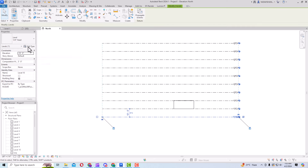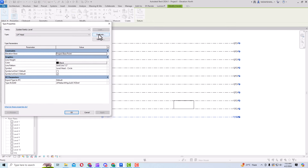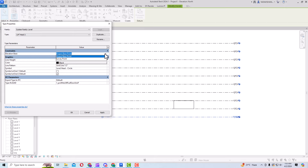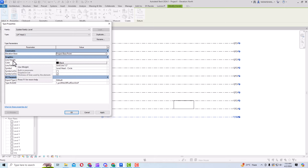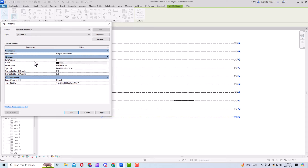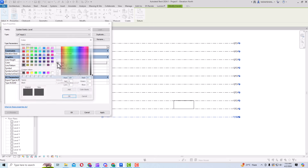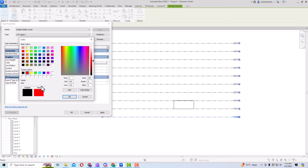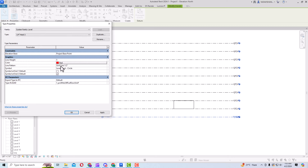This is the method for drawing your levels. You can select any level and go to Edit Type to edit it. You can duplicate it — for example create a duplicate called 'Level 10' — and change the color. You can see the elevation base, project base point, and survey point; keep these at default. You can also set the line weight — similar to AutoCAD, higher numbers give thicker lines. For example, set line weight to 5.